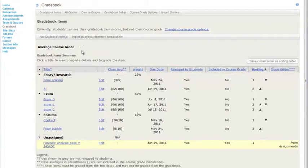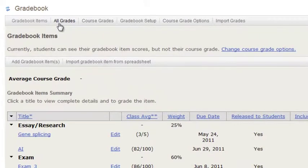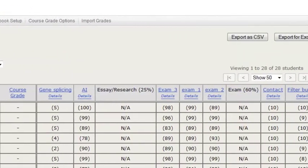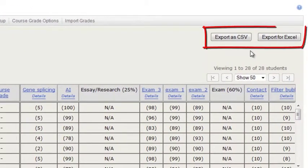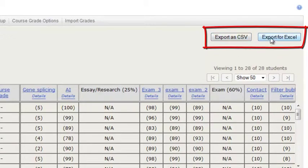There are two ways you can export your grades to a spreadsheet. First, you can click on All Grades and you will notice two buttons in the upper right hand corner: Export as CSV, which is comma separated values, or Export for Excel, which will be an XLS format.